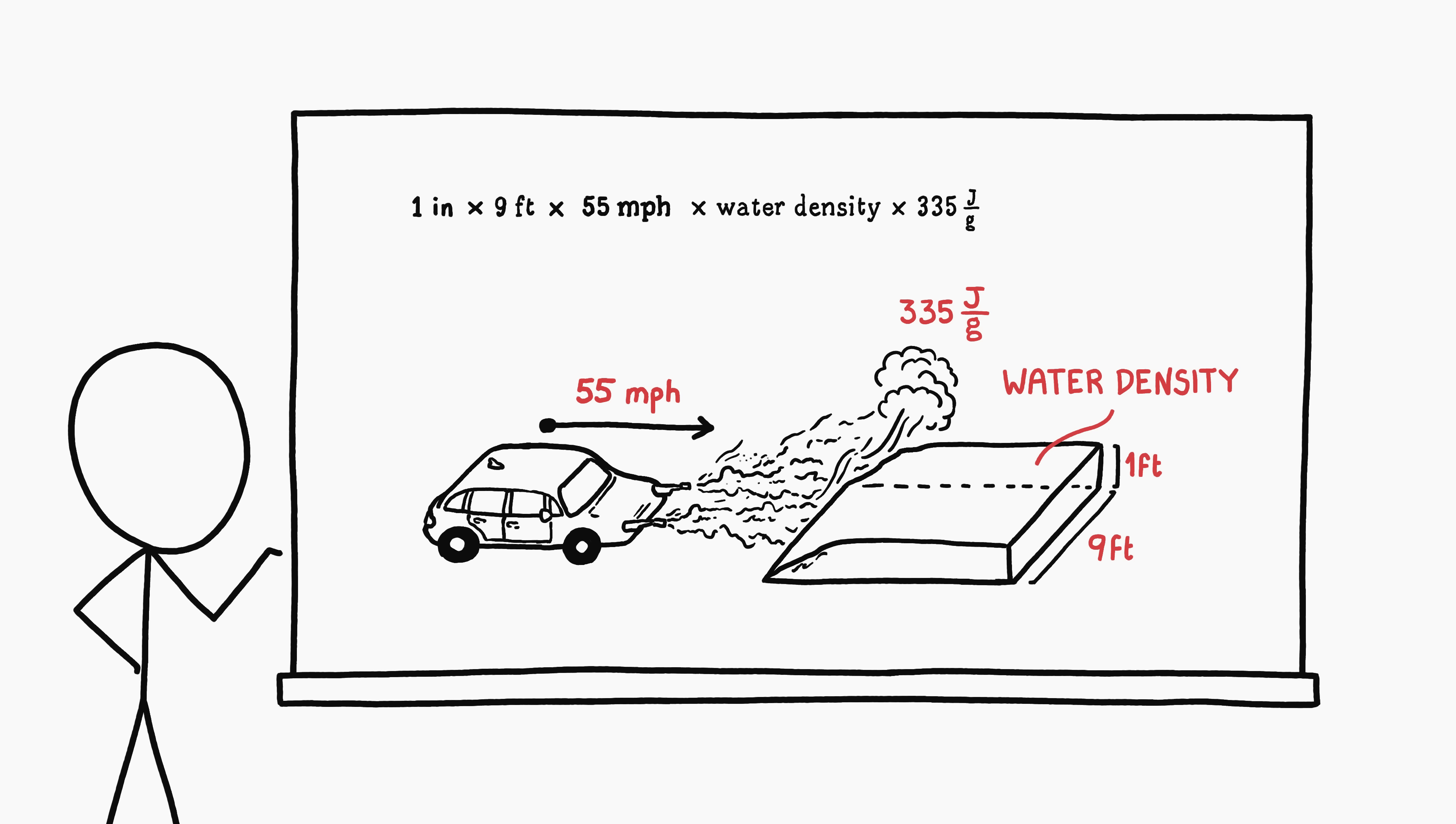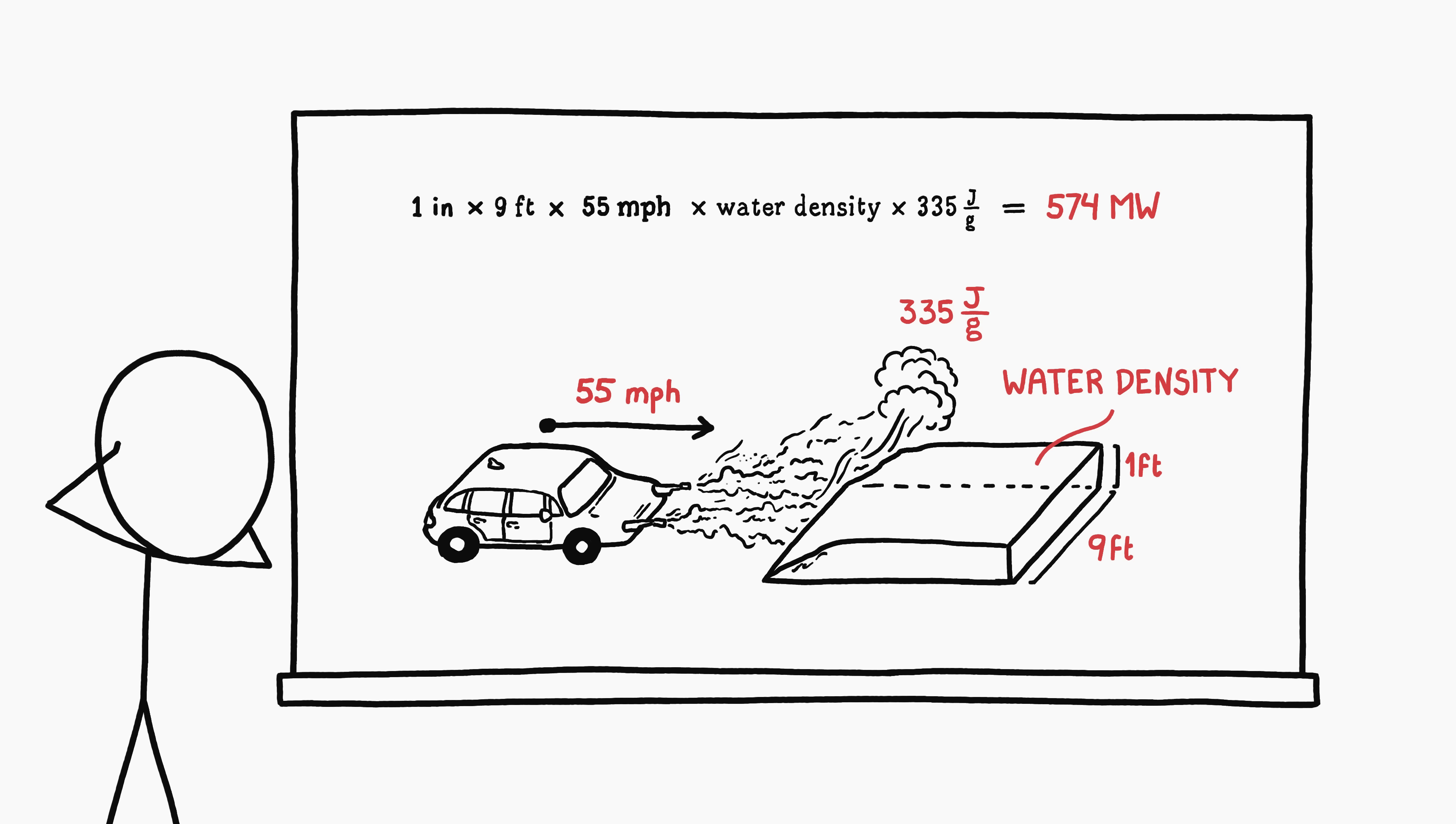If you're annoyed by mixing all these different conflicting units, this happens to be one of those happy physics situations that I love where we can just multiply together every number we're looking at in an online calculator that handles units for us, and the answer turns out to be the measurement we want. We need 574 megawatts of power.